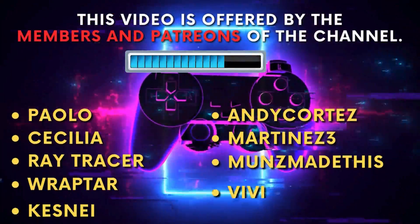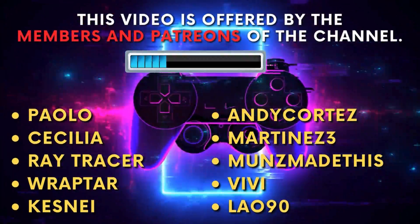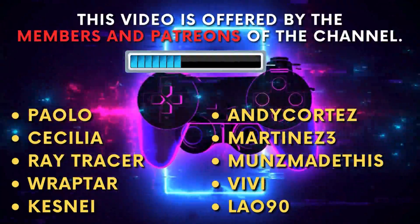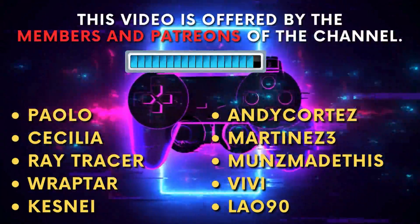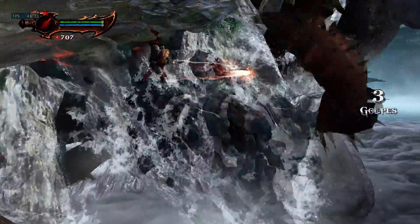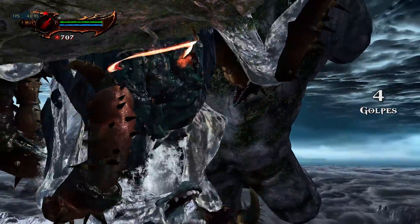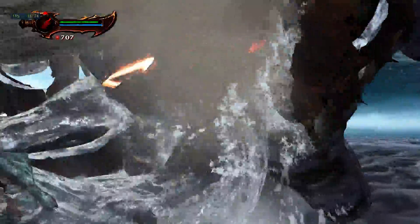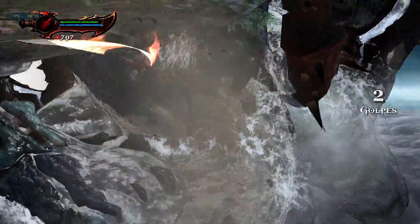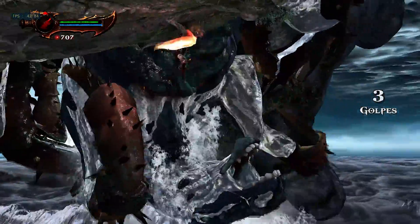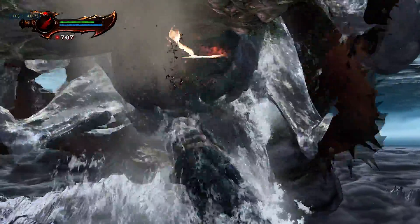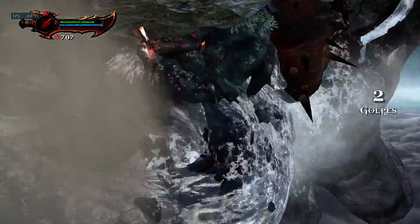This video is offered by the members and Patreons of the channel — thank you for your support. Lossless Scaling is an incredible tool that allows the insertion of frame generation and other filters, compatible with both emulators and games that lack these features.